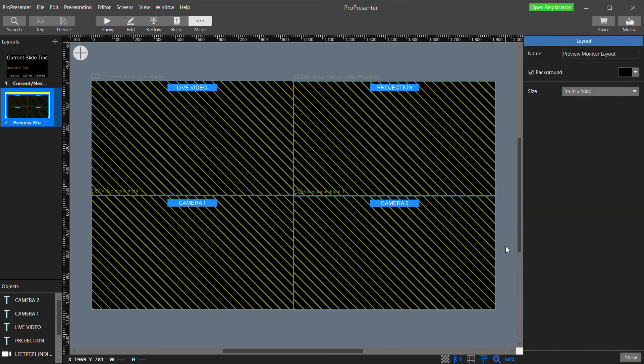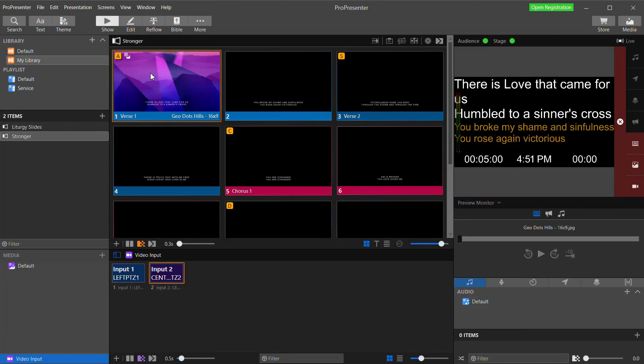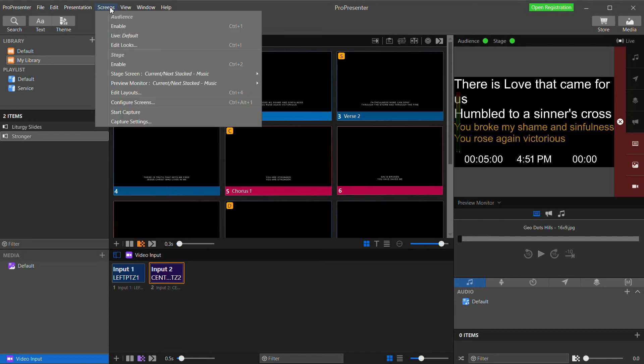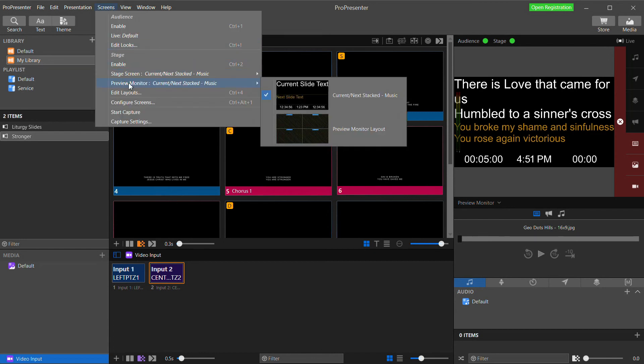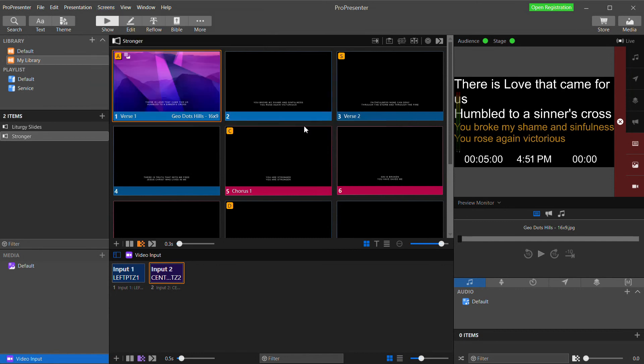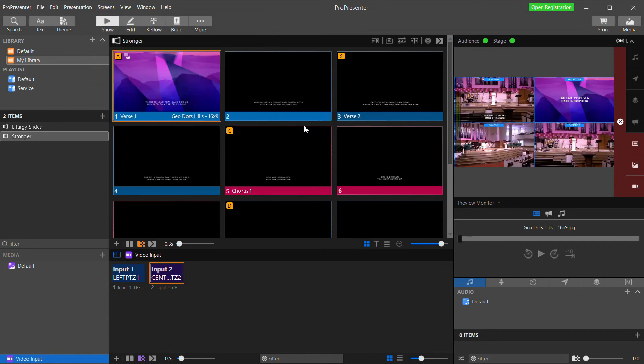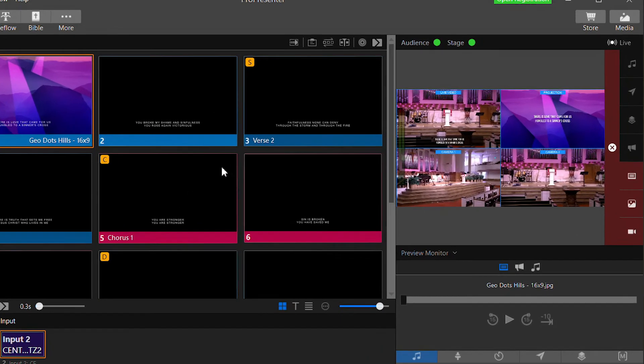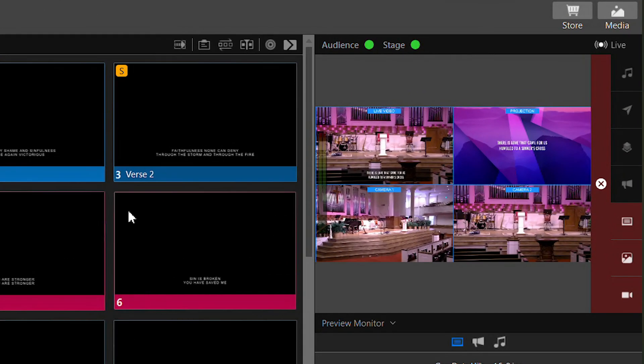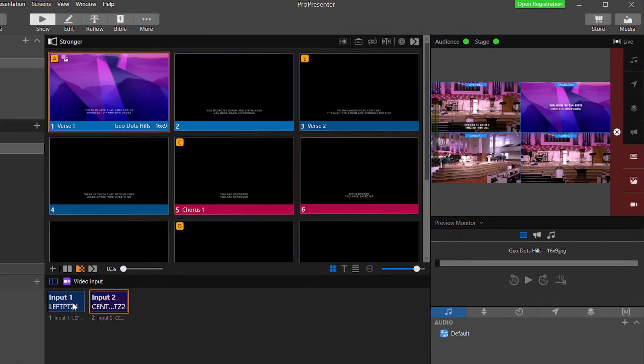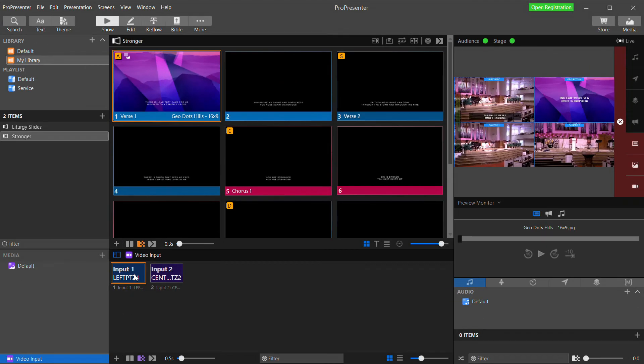So now if we go back to Show, our preview monitor is still showing the default layout. So we need to go to the Screens menu again, and under Preview Monitor, select our Preview Monitor layout that we created. And there we have it. In one view, we can see our Main Projection feed, our Live Video feed, and our two camera inputs. And obviously you can fill this layout with whatever additional things would be helpful for your operators.